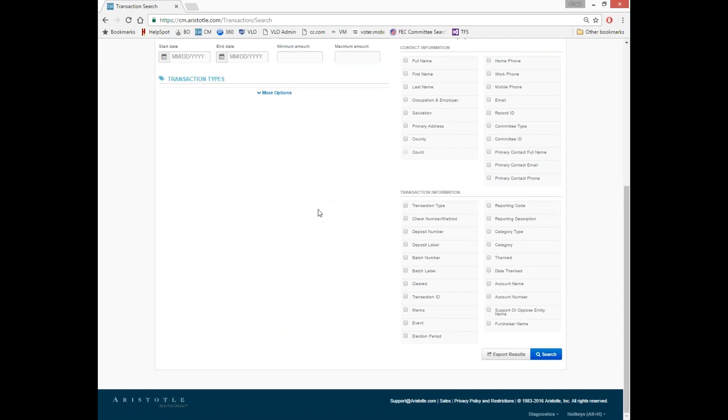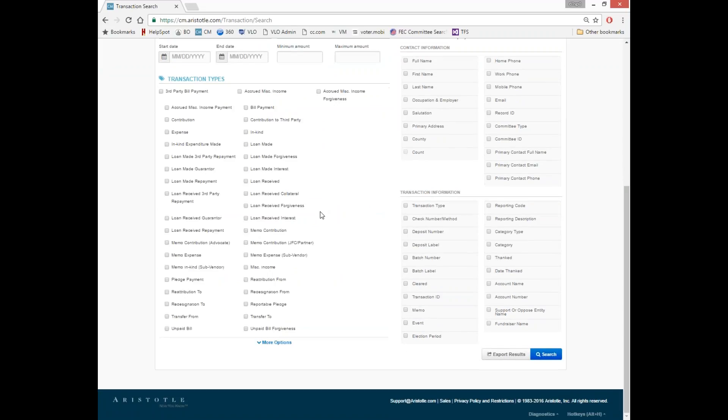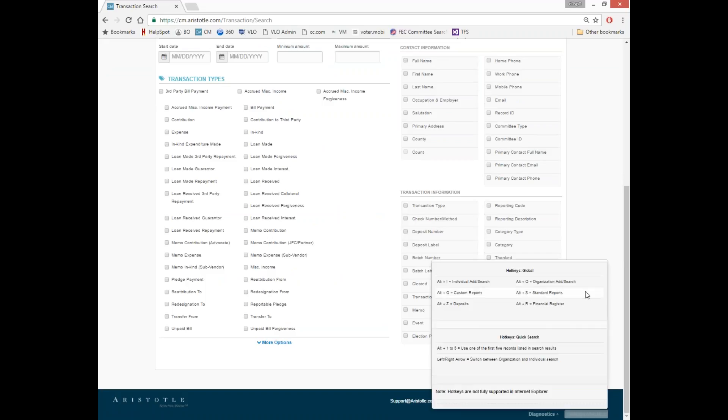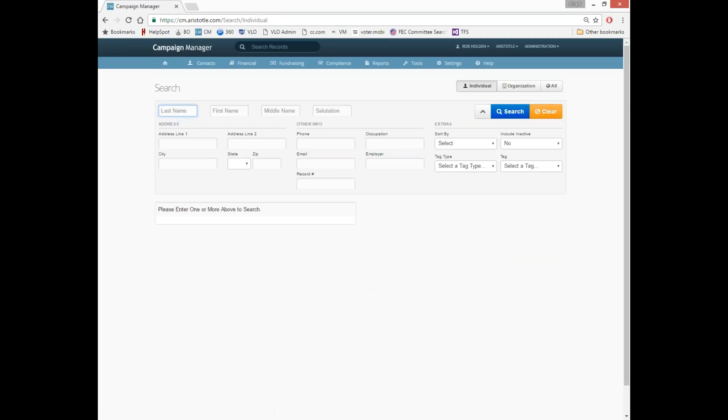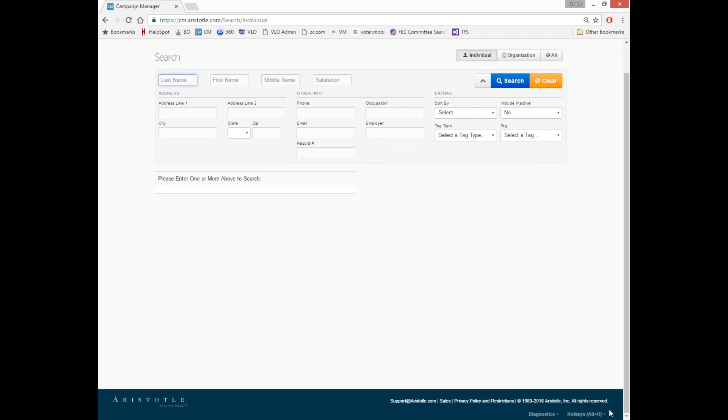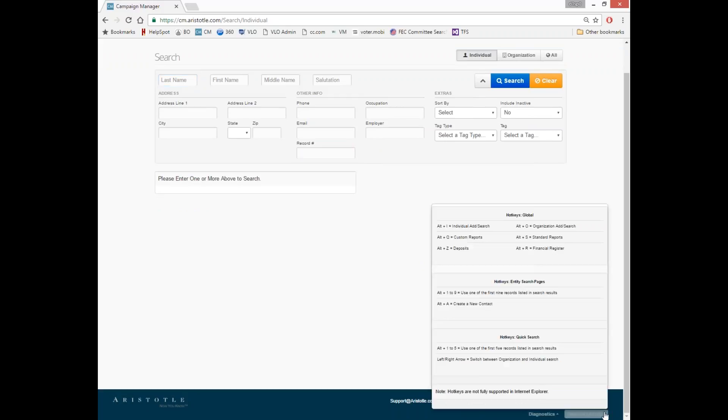There are also some hotkeys that can be used within the system. You can always find those at the bottom right hand corner or by using Alt-H. The hotkeys at the top here in this global section apply throughout the entire system. So at any time you can hit Alt-I and that will take you to the search. In the middle and the bottom sections here, these hotkeys apply only to the page that you're on specifically.